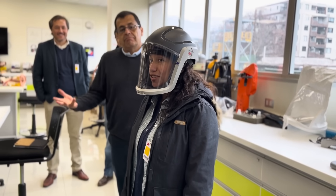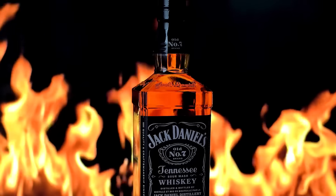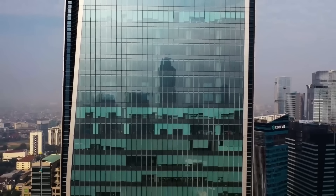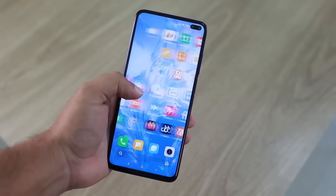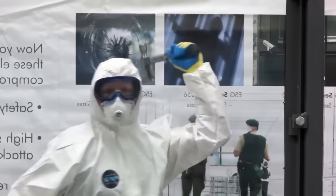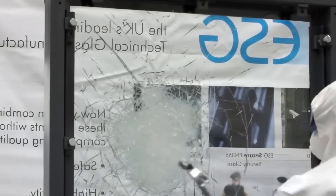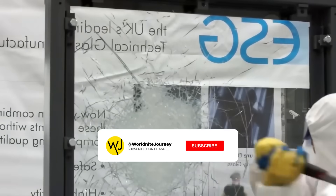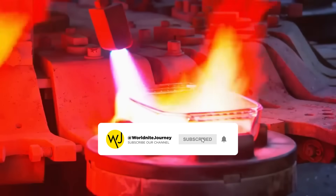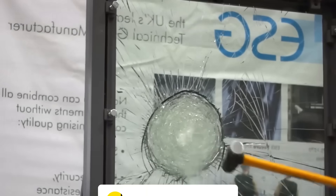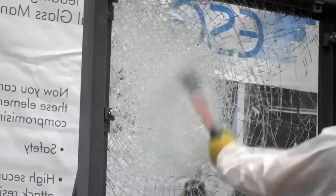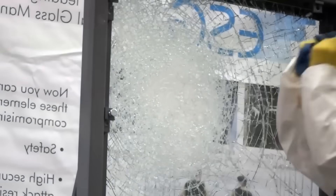Modern civilization could not live without it — this marvel of engineering is everywhere. It's an essential part of buildings, cars, and smartphones. Although it seems fragile, it can be surprisingly strong. When reinforced, it can withstand extreme temperatures, high pressures, and even violent impacts thanks to its incredible resistance.